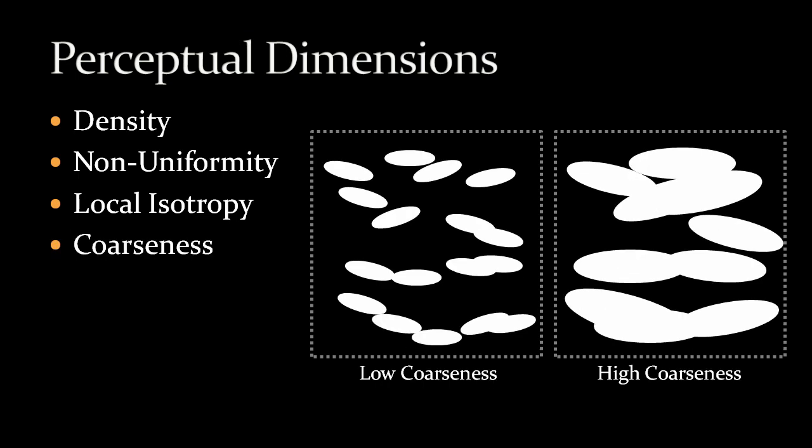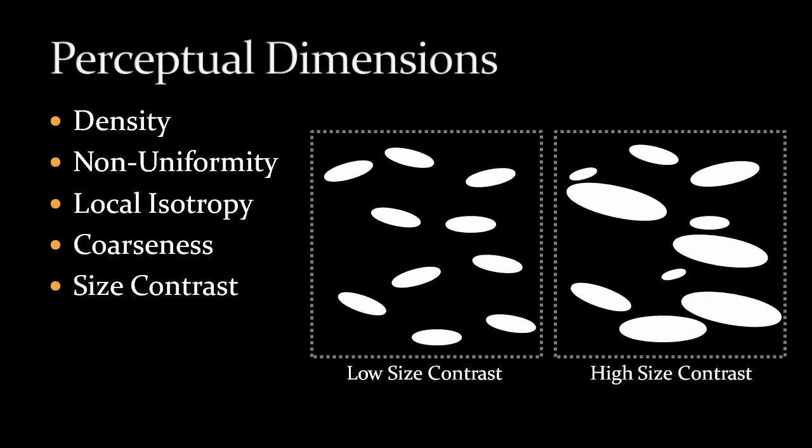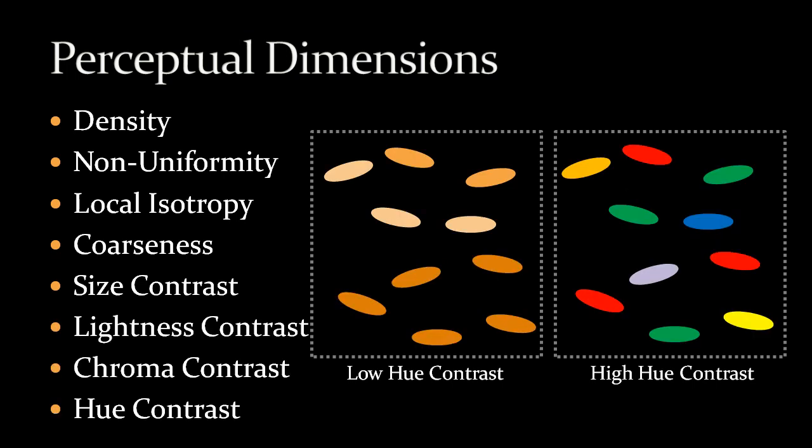Coarseness is proportional to the average size of strokes. Size contrast means the average size differences between neighboring strokes. Lightness contrast, chroma contrast, and hue contrast are the differences in color between neighboring strokes. You may have noticed that we are emphasizing many contrasts among neighboring strokes in our parameter design. This is because painters say contrast is a powerful tool to depict different styles.